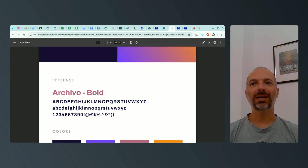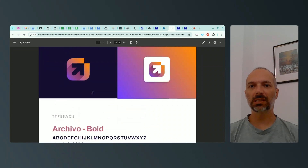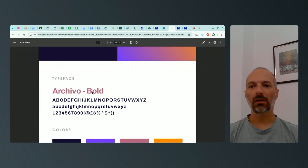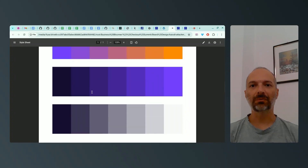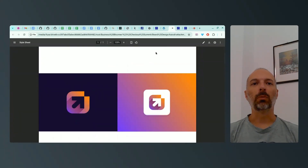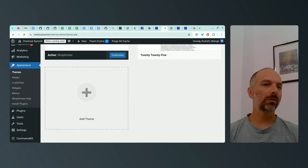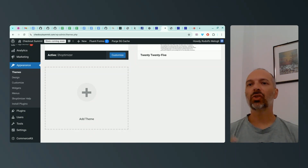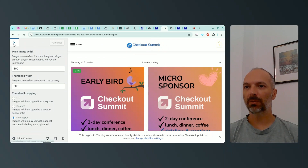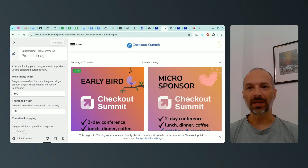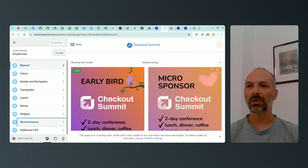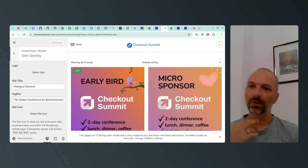Shoptimizer also comes with a plugin called Commerce Kit, which gives you a lot of additional functionalities such as wish lists, promo pop-ups, quantity plus/minus buttons, multiple galleries, countdown timers, and stock level display — things that could be super helpful for the checkout summit website. I also have my graphic designer style sheet available, so I know my fonts, colors, and gradients, and I have the logo available as well. I want to go through a basic Shoptimizer setup — logos, colors, fonts — making sure the website is in line with the brand, using the customizer's general tab.